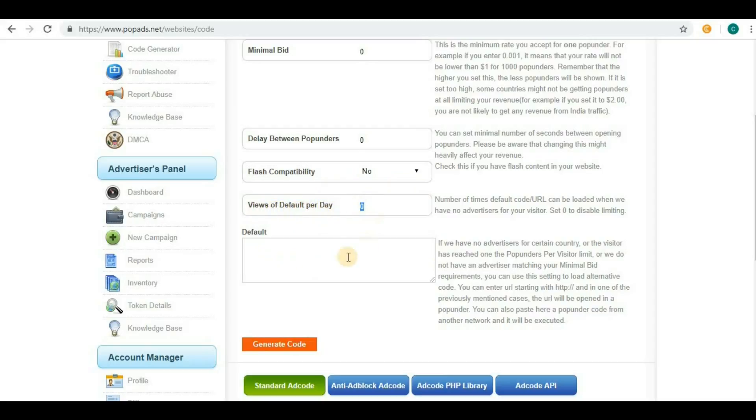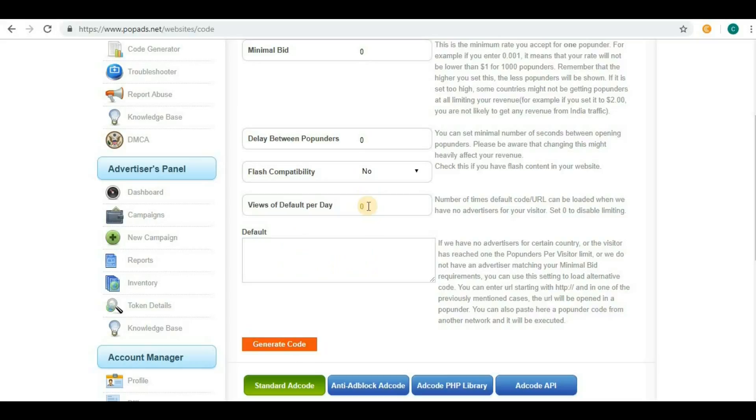If you give 10, then 10 times your default link will be shown to your website visitors. I suggest not to give any value because that will increase your revenue for PopAds and also for other ad networks.